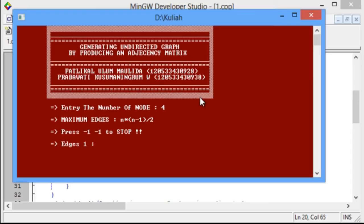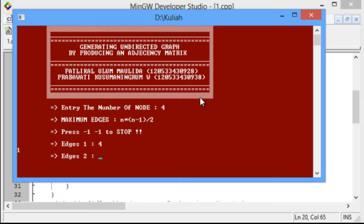Then, the user will be asked to input 2 digits for every edge. Those digits are used to connect one node to another. For the example, input 4 then 1 to connect the 4th node and 1st node.